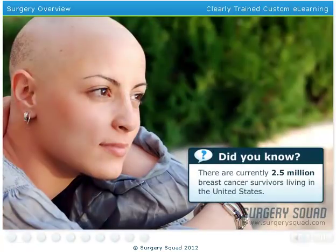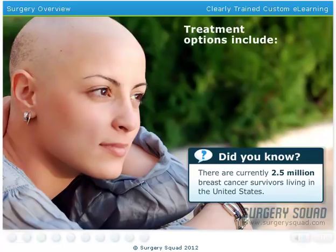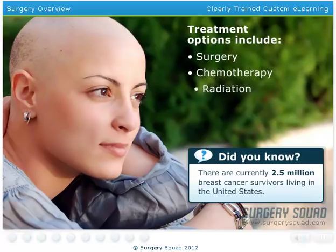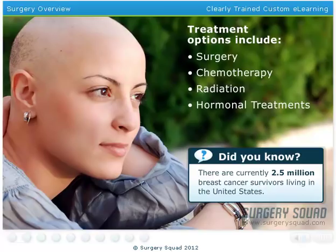Fortunately, there are a range of treatment options available for those diagnosed with breast cancer. These options include surgery, chemotherapy, radiation, hormonal treatments, and holistic medicine.